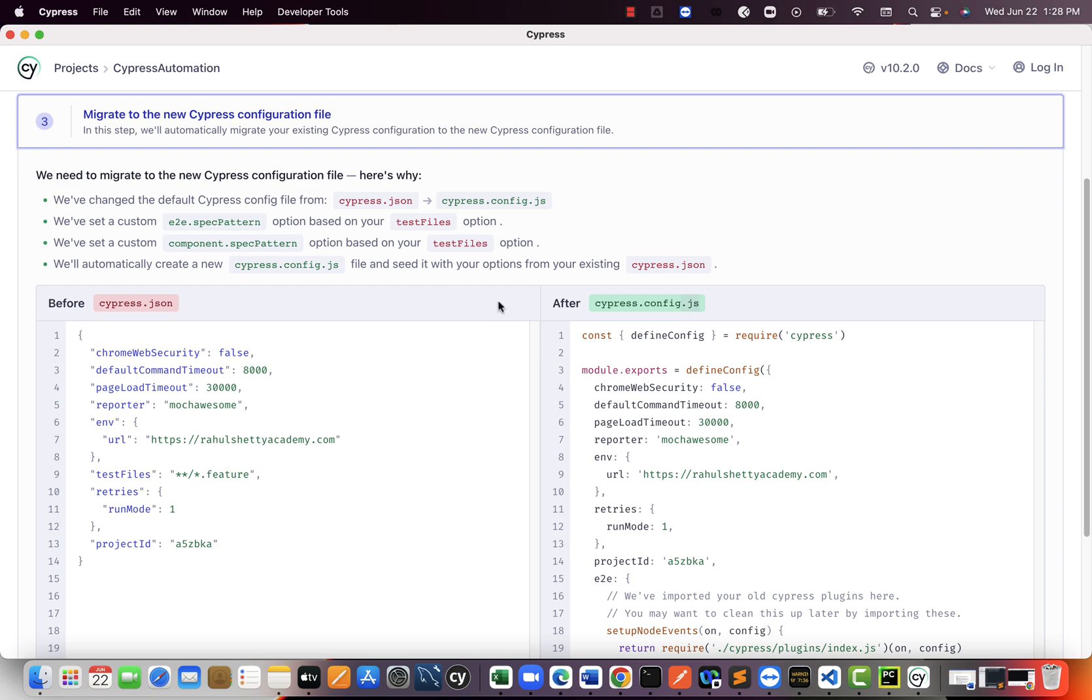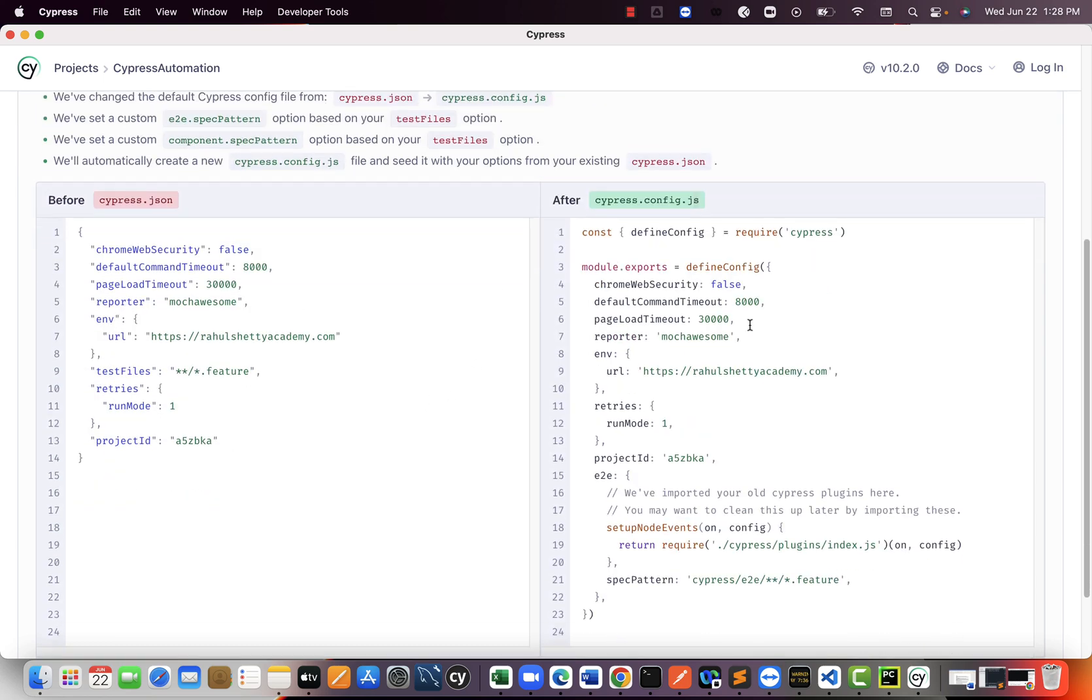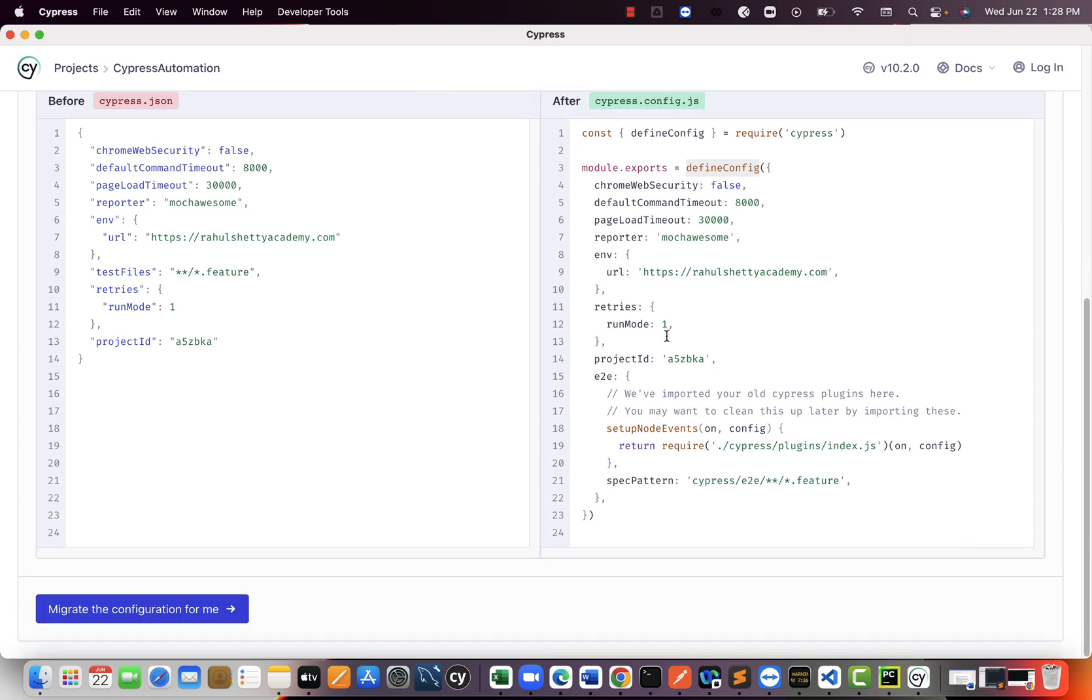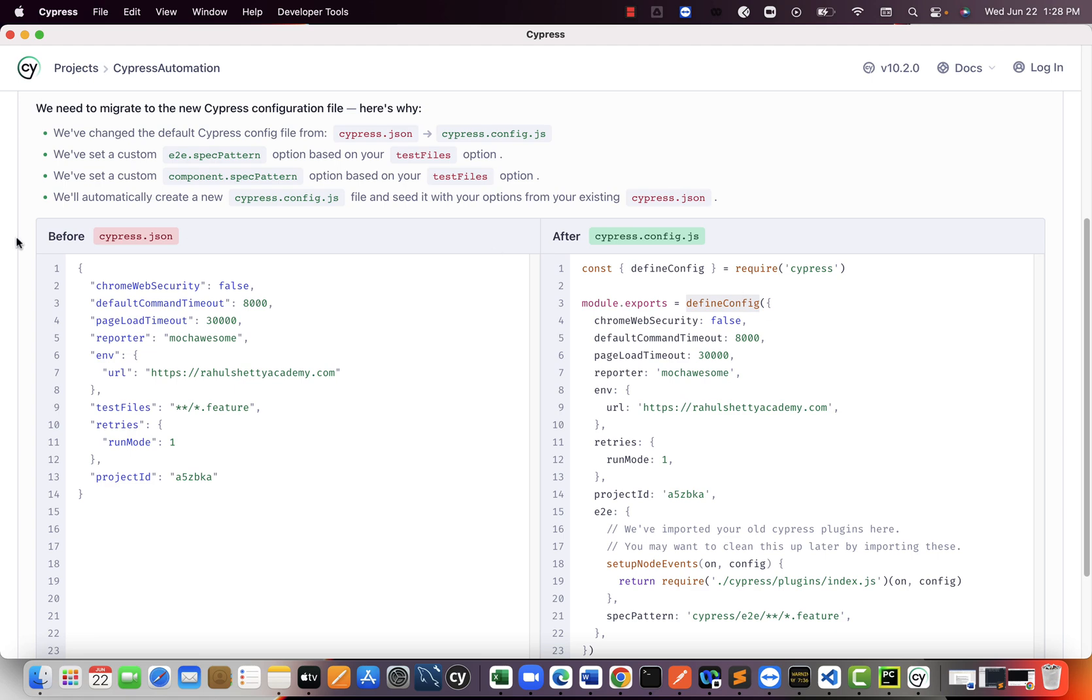So all the stuff, whatever you have here, you still do the same, but you will write inside this define config object. That's it. That work also Cypress is doing for us. So you really need not worry about that. They are saying that we identified this, we will do it for you.